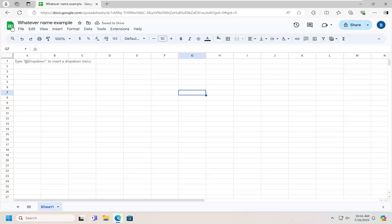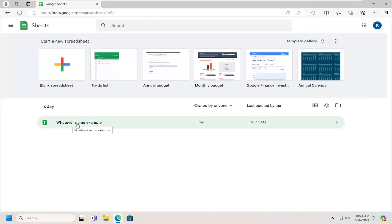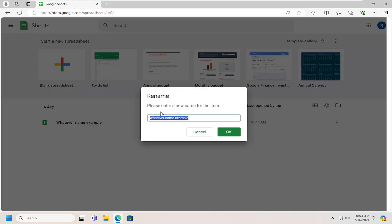And then that's pretty much it. If you click on the Sheets homepage, select the little icon up here, you can alternatively rename spreadsheets by just right clicking on the item in the list of spreadsheets and then selecting rename. You can rename it here as well.